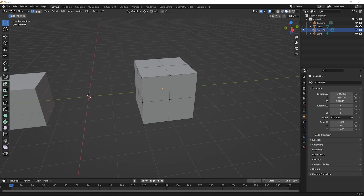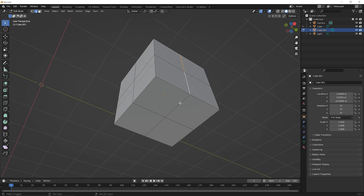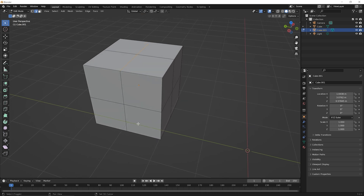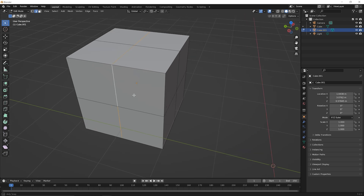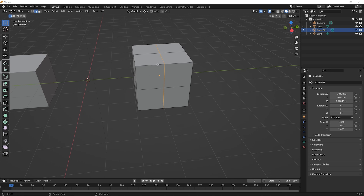So let's say we want to select this edge loop here. Press 2 to switch to edge selection mode and then click once on this top edge, hold down the shift key, click that back one as well. With the shift key held down we're gonna keep clicking around. So pick this one here, this one here, keep that shift key held down, orbit underneath, click here, click here, shift key is still held down, orbiting around the back, click on this one here and this one here. And now we've selected all of those connected edges - those are what would be known as an edge loop.